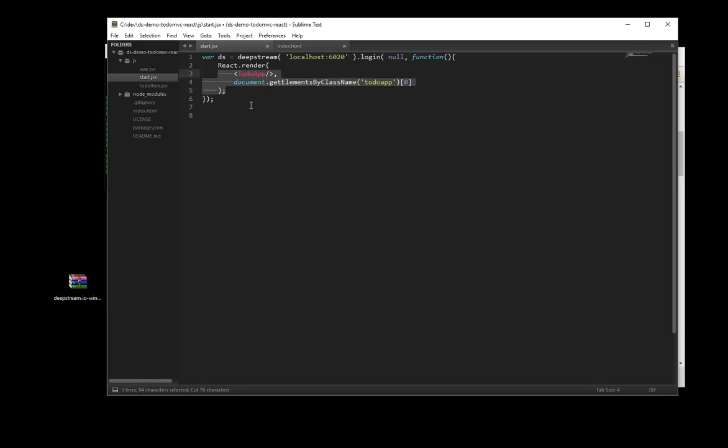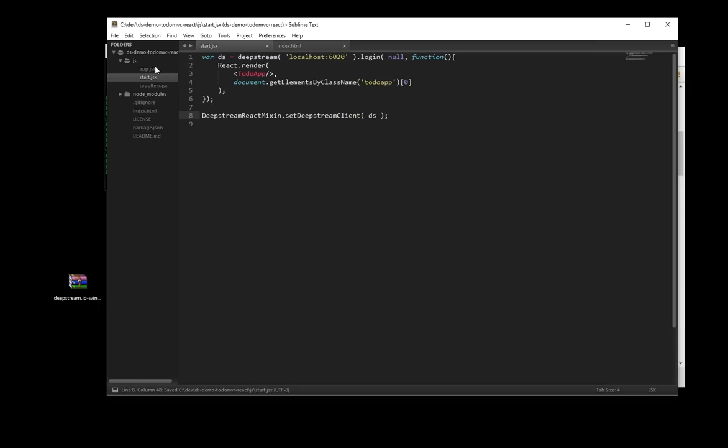Once the callback is confirmed, we'll start up our React app. The last bit that's missing now is to actually pass the instance of the DeepStream client to the ReactMix-in.